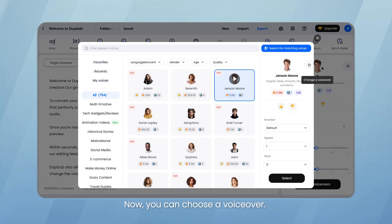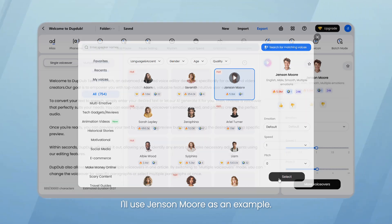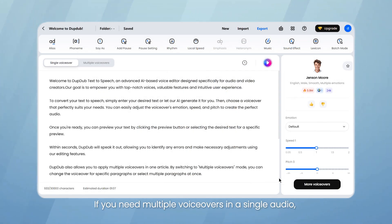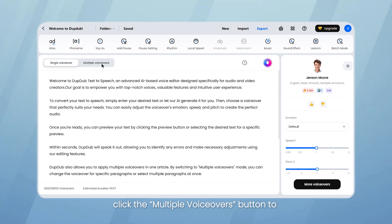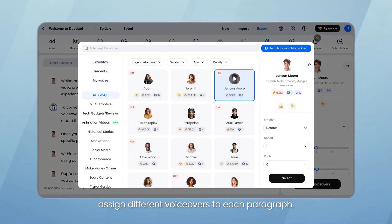Now you can choose a voiceover. I'll use Jensen Moore as an example. If you need multiple voiceovers in a single audio, click the Multiple Voiceovers button to assign different voiceovers to each paragraph.